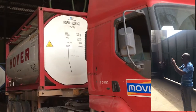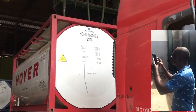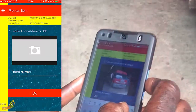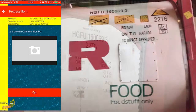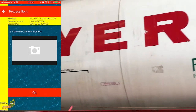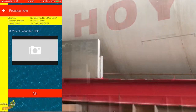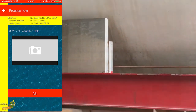Here we are live loading an iso-tank container with coconut oil. We first get the truck data, take a photo of the side of the container with the container number, take the number, and take a photo of the certification plate.